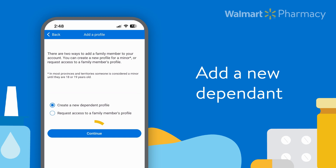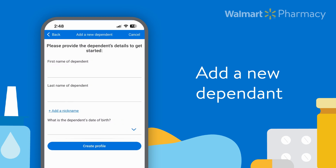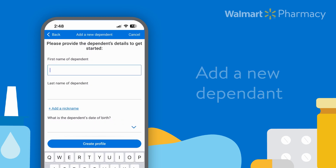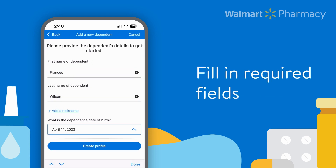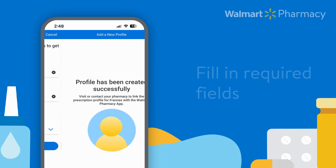Let's walk through how to create a new dependent profile. Fill in this quick form, then click Create Profile.